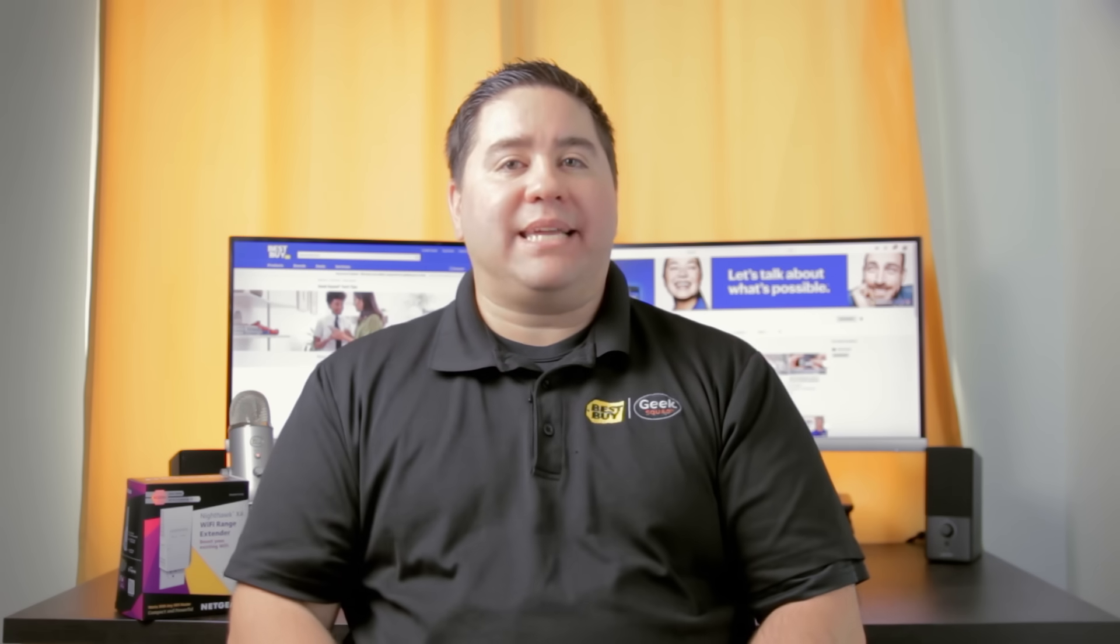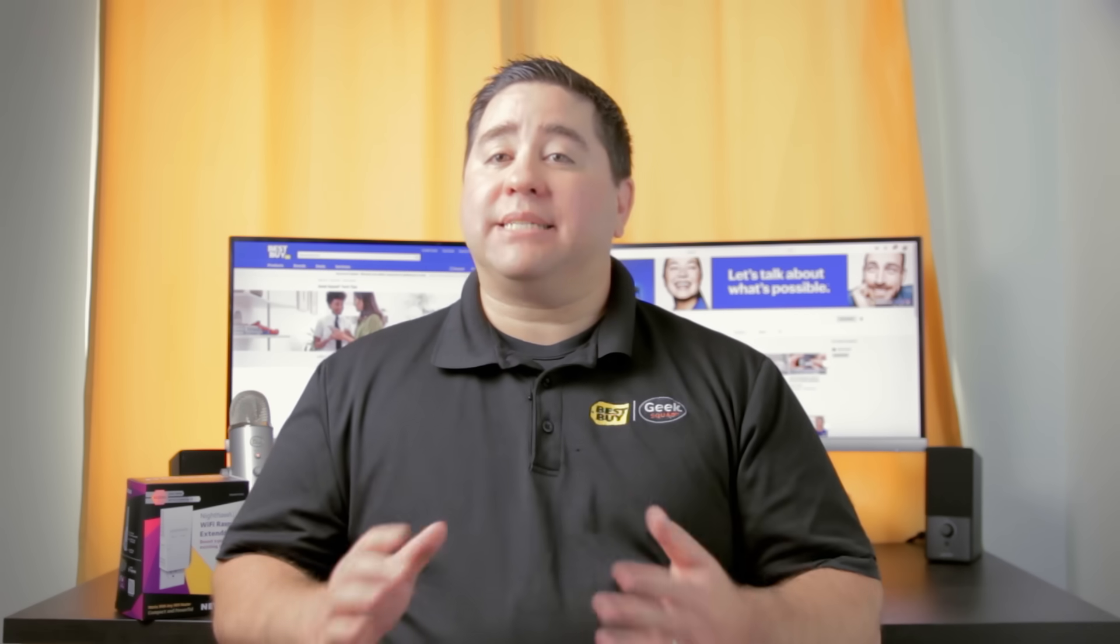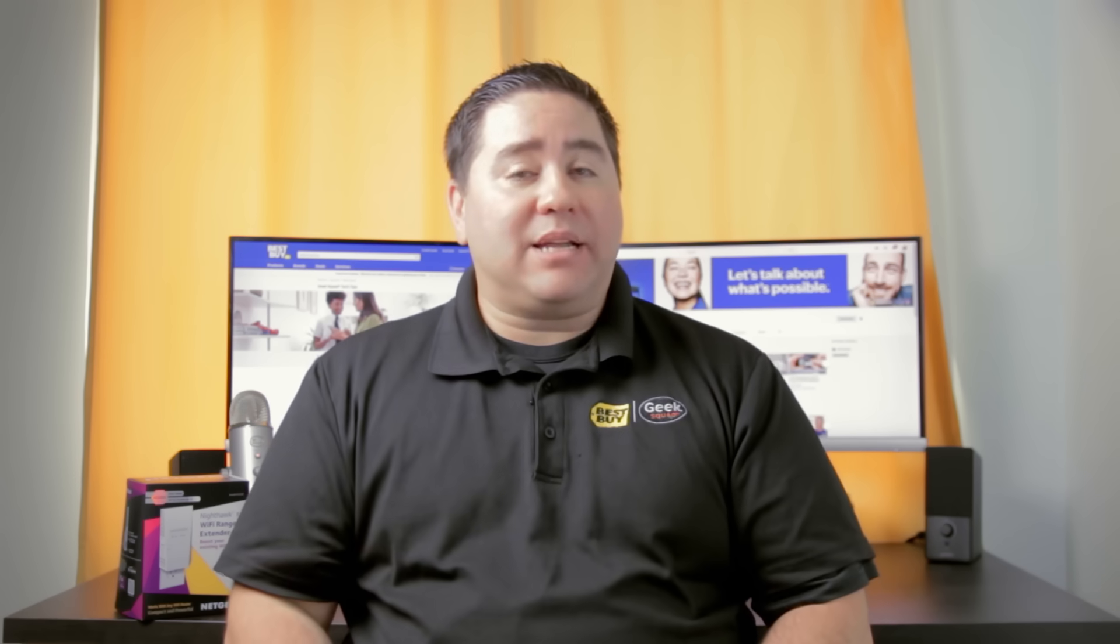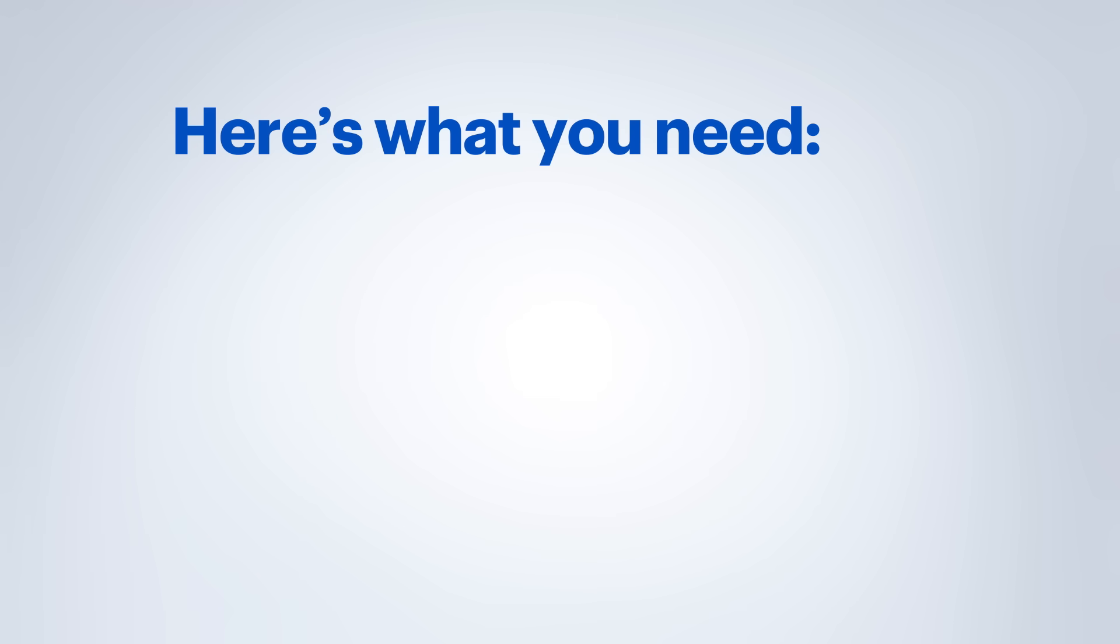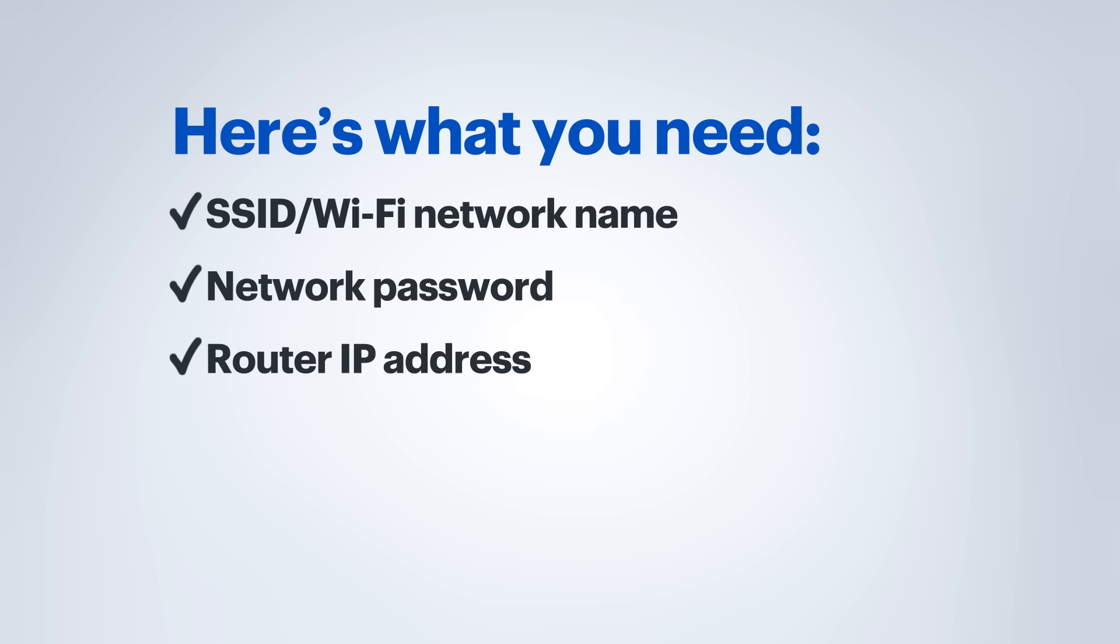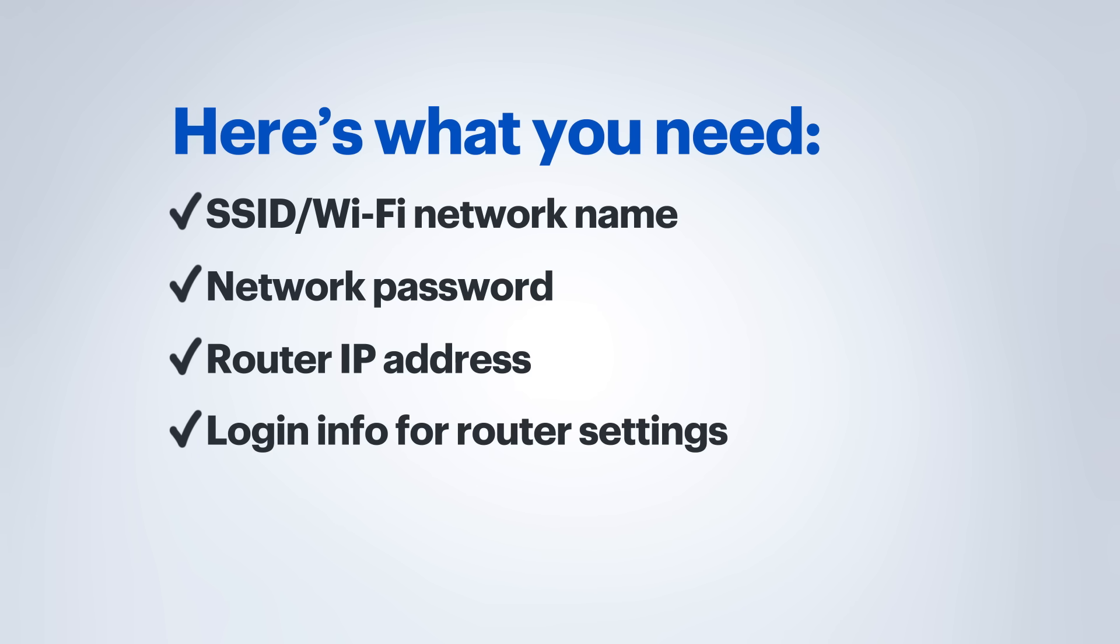There are a few things that you are going to want to gather before setting up an extender. Your existing wireless network settings, this will include the SSID which stands for service set identifier and is otherwise called the wireless network name. You will need the current password for the wireless network, the IP address of your current router, as well as any login information to gain access to the router settings. You may also need to use a computer that has Wi-Fi capability during the setup process.